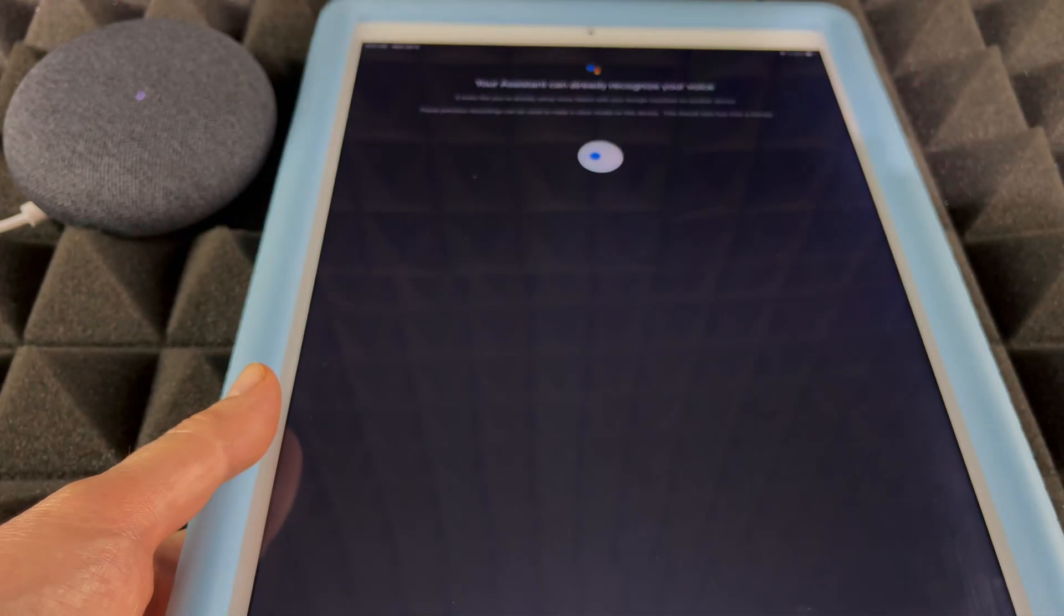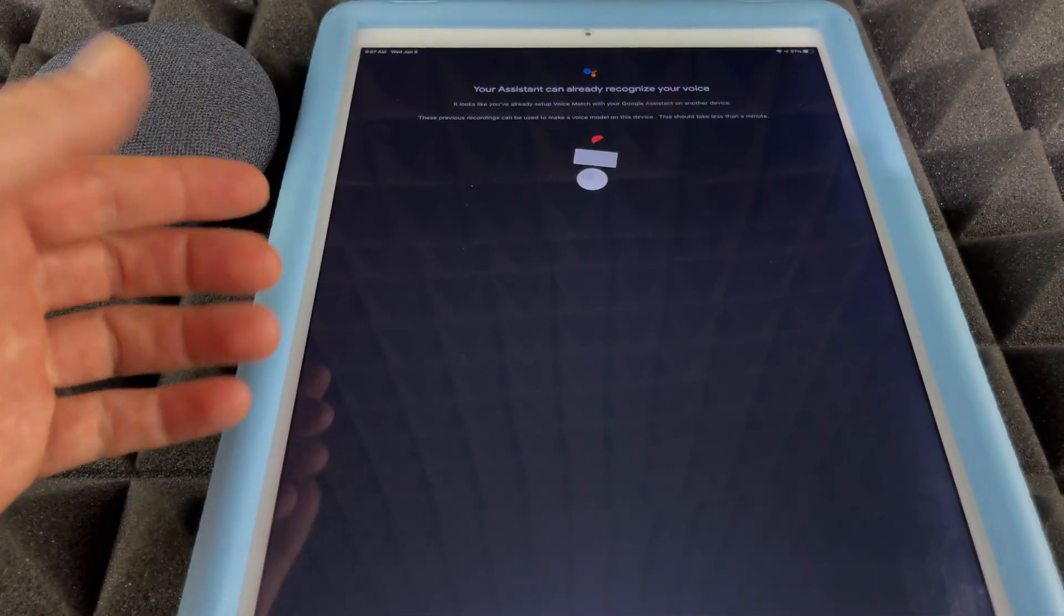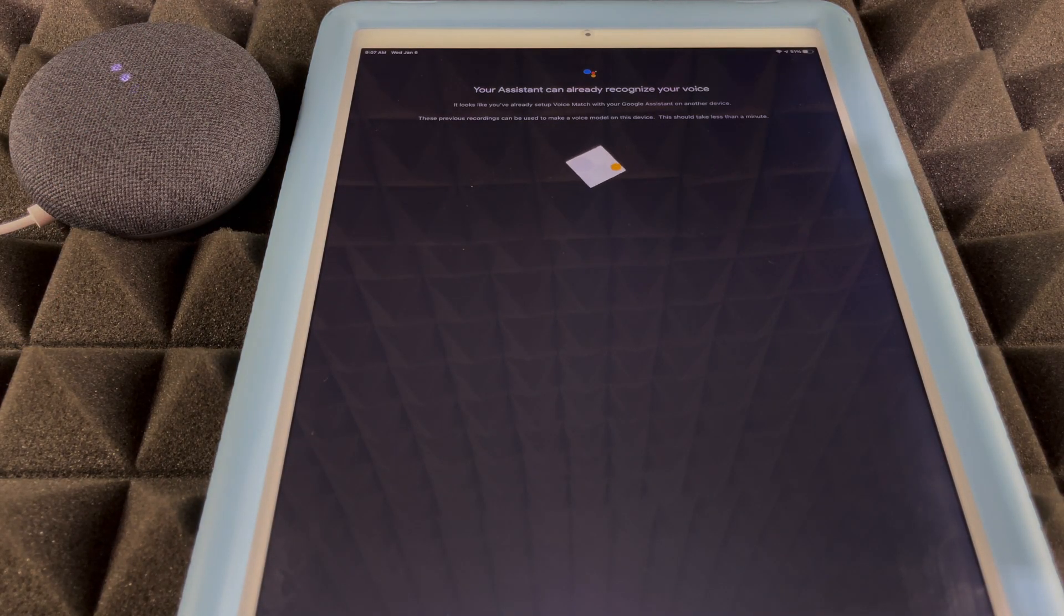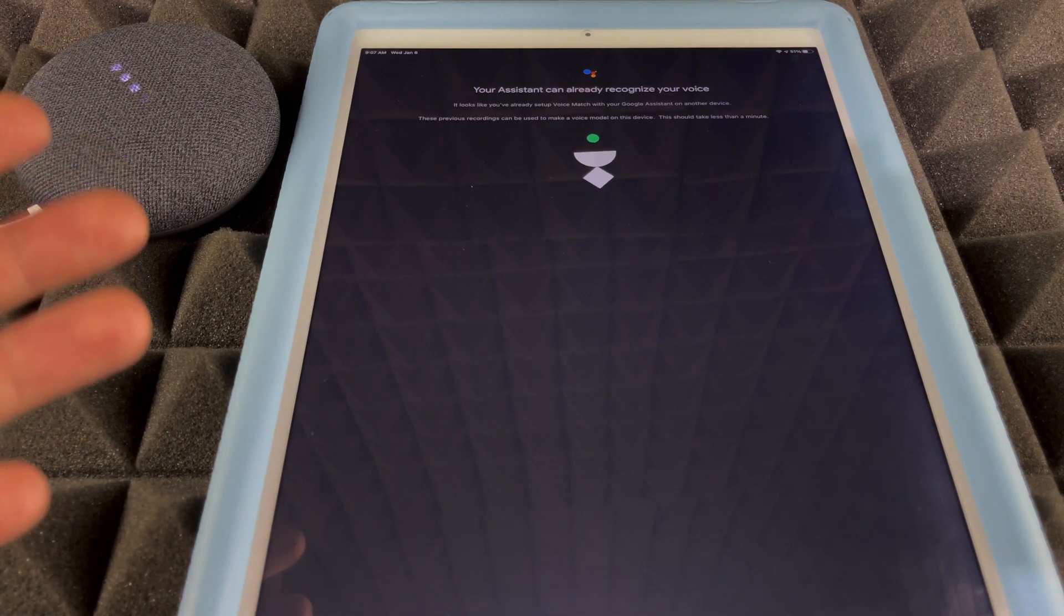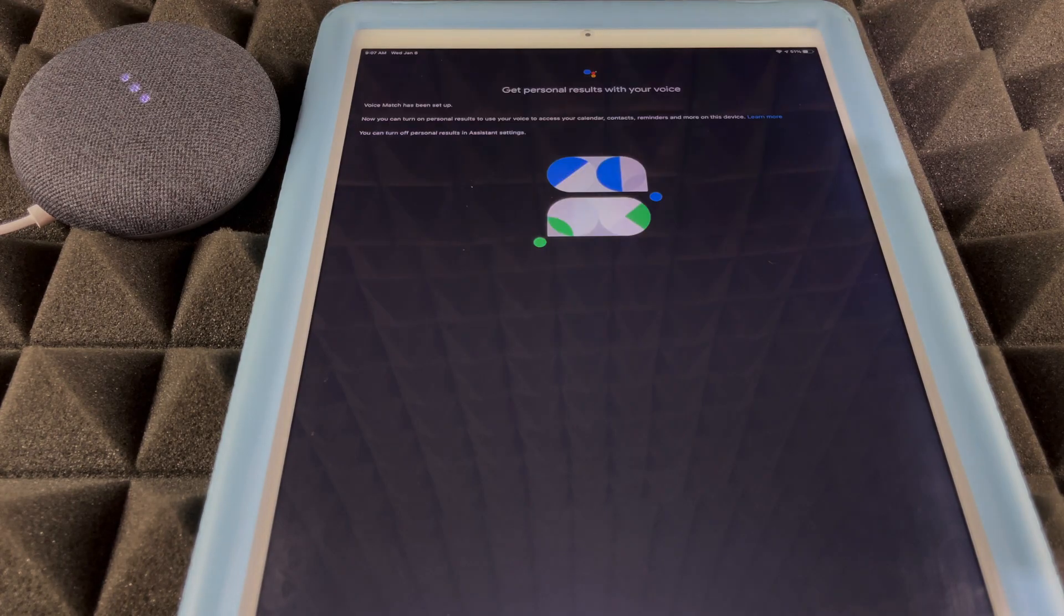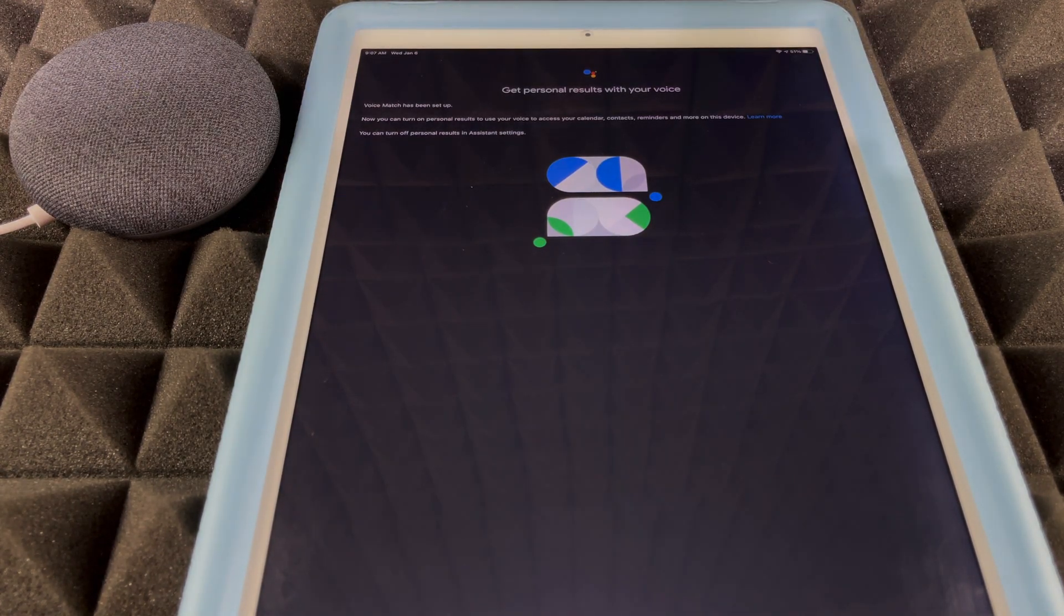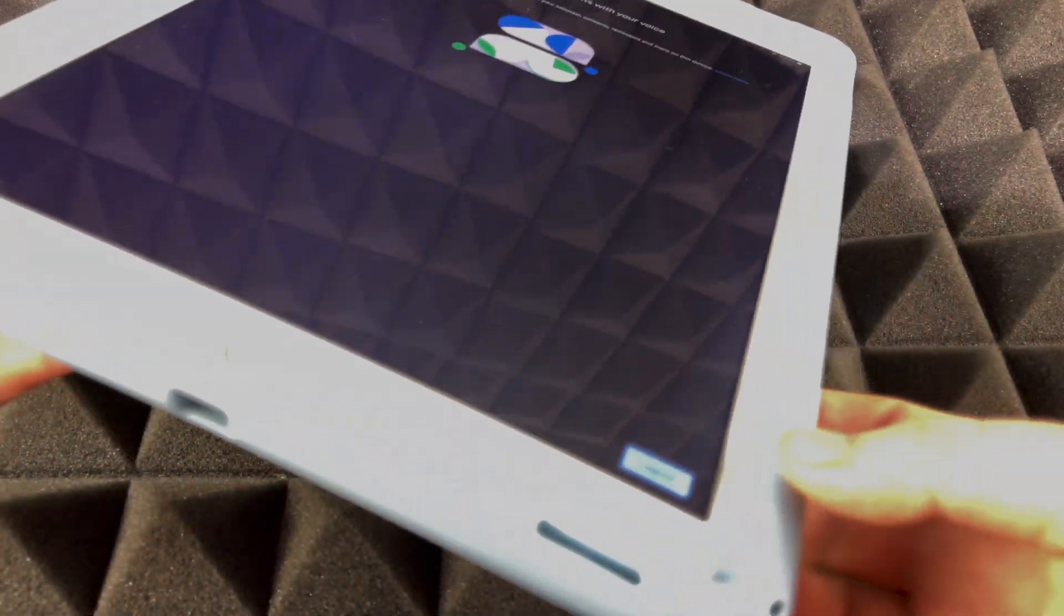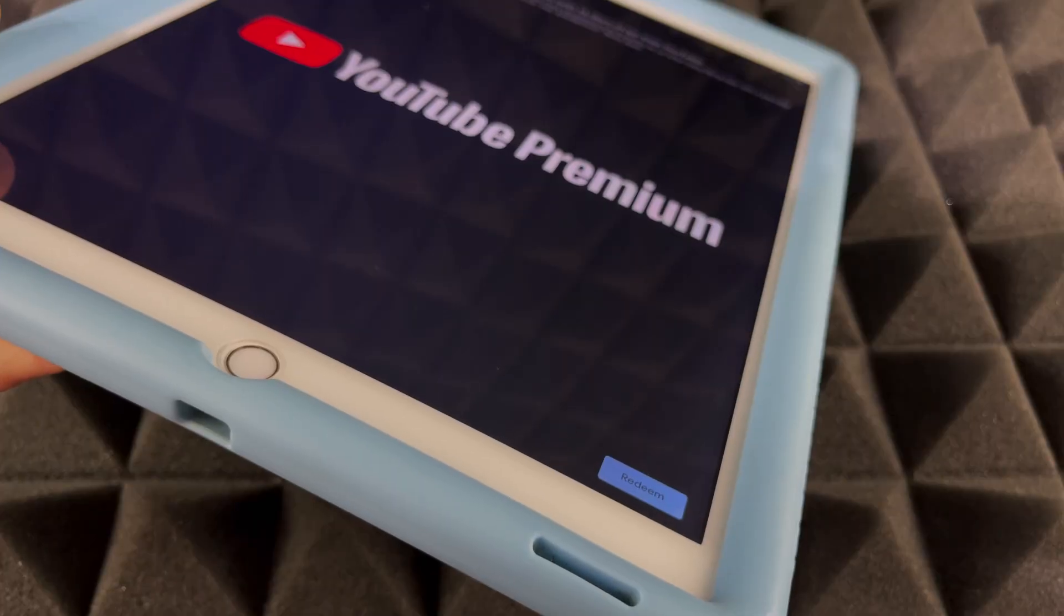My Google Assistant already recognizes my voice because I have Assistant set up already, so I don't need to go through the process of setting that up at the moment. I do want to mention that I have a video of how to set this up freshly with Google Assistant for the first time, but that's really simple. We're just going to click on I Agree again.